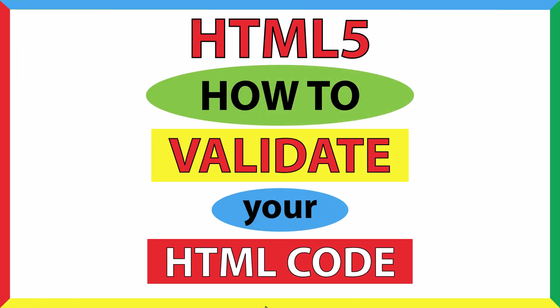This will be an HTML5 tutorial on how to validate your HTML code. I will be using an online validator. Let me jump over to my browser here.